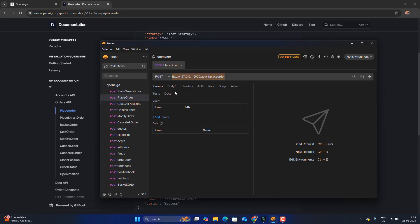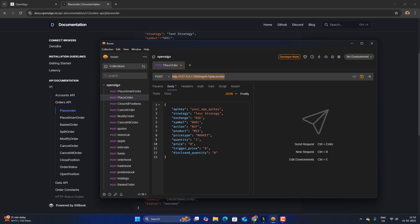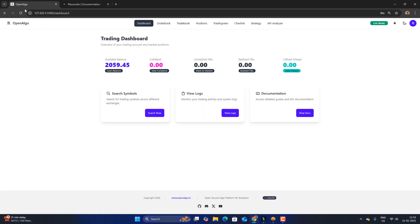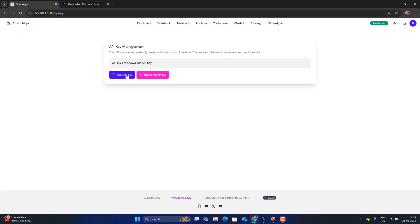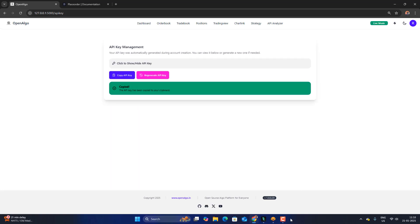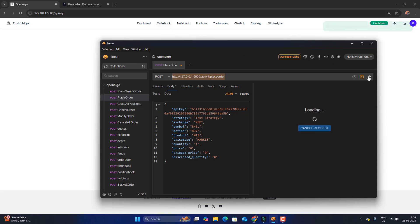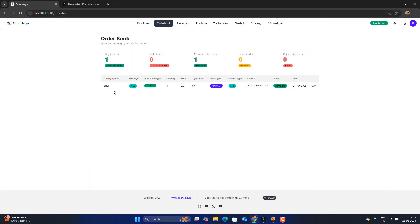I'll go to the body section, select JSON, and paste the sample request. It asks for an API key, so I'll go to OpenAlgo, navigate to the API key section, copy the API key — you can show or hide it — then go back to Bruno and paste it in. I'll send an order for just one quantity.